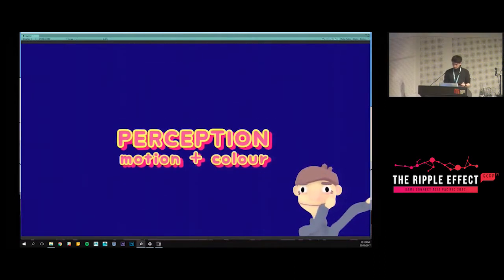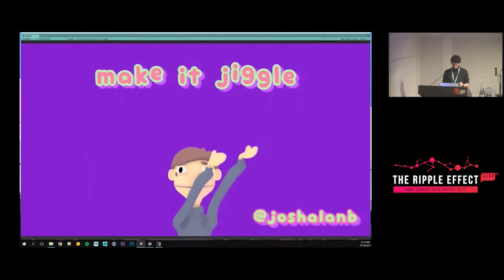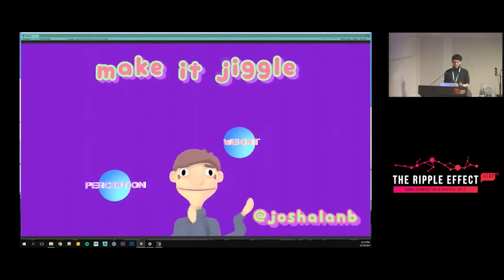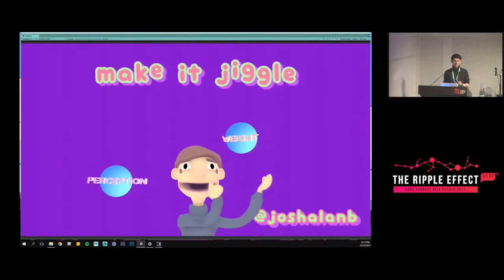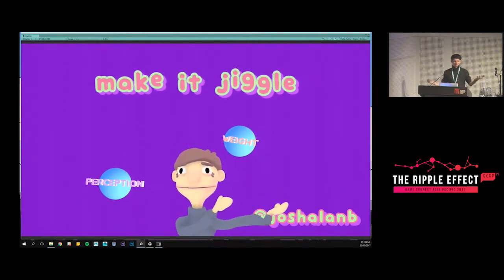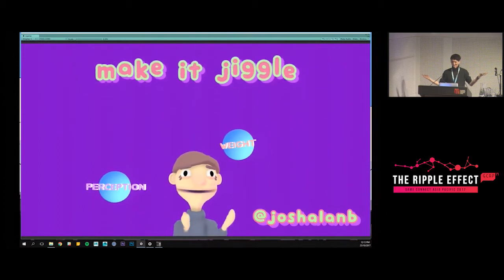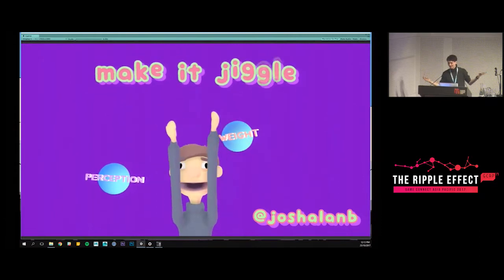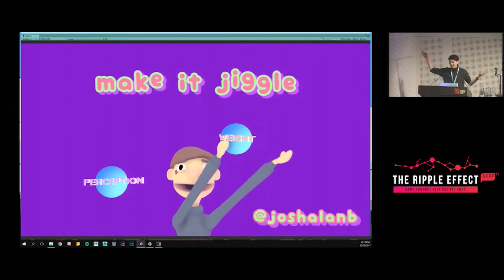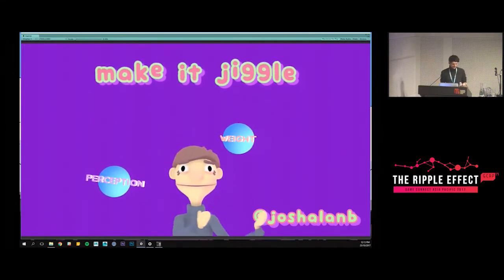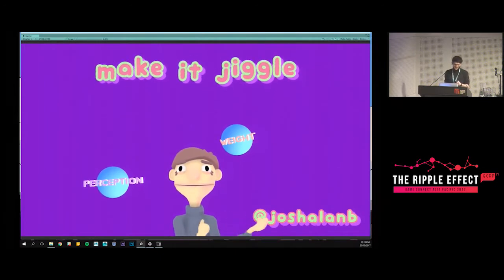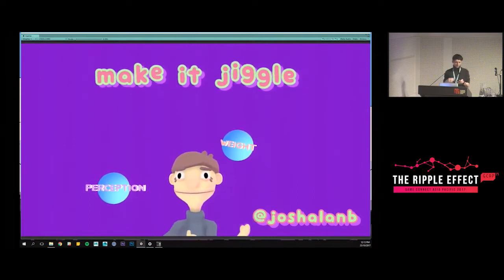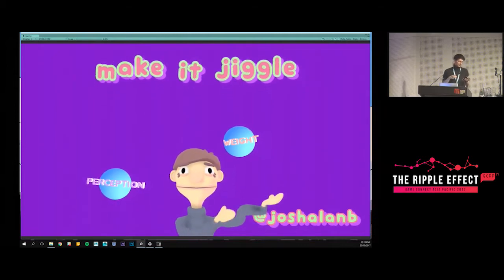The two concepts are: weight and perception. When I talk about weight, it means taking into account the physicality of the object combined with the context or rules of the world — or the aesthetic treatment — that it's presented in.